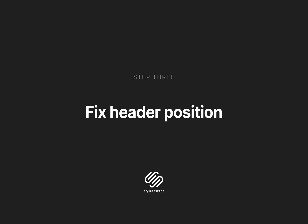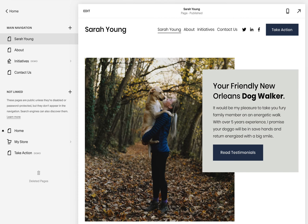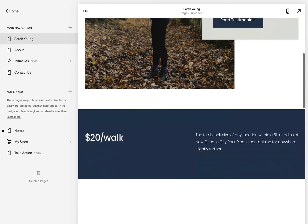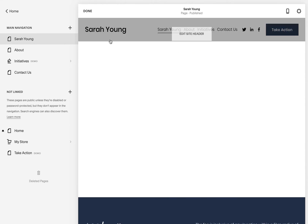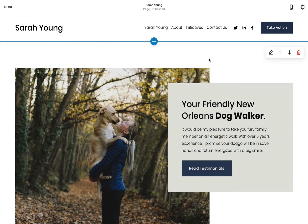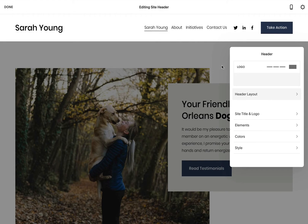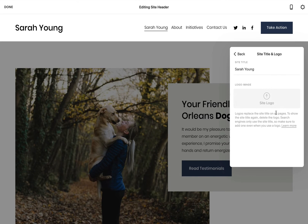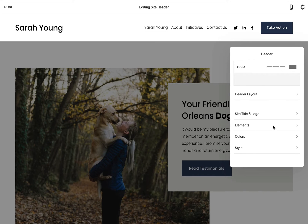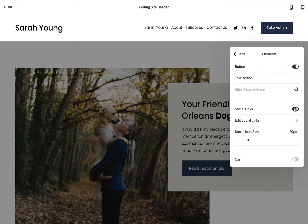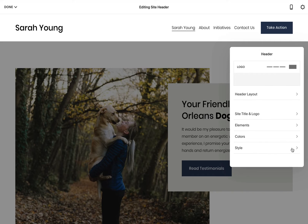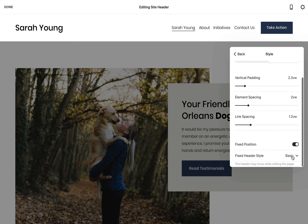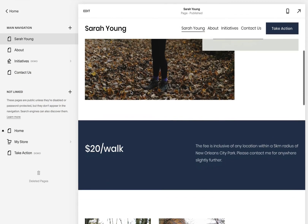Our third step is fixing the header position. Ideally, we'd like the header navigation to remain fixed while the visitor scrolls — this allows the visitor to easily navigate between page sections at any time. To kick off the header options, hover over the header area and hit the big edit site header button. This panel is where you'd upload your logo if needed, but I'm happy with the default plain text Sarah Young for this landing page. Let's remove the social media icons to declutter the header. Then open up the style options and enable the fixed position option. Note how the header now stays fixed as you scroll.